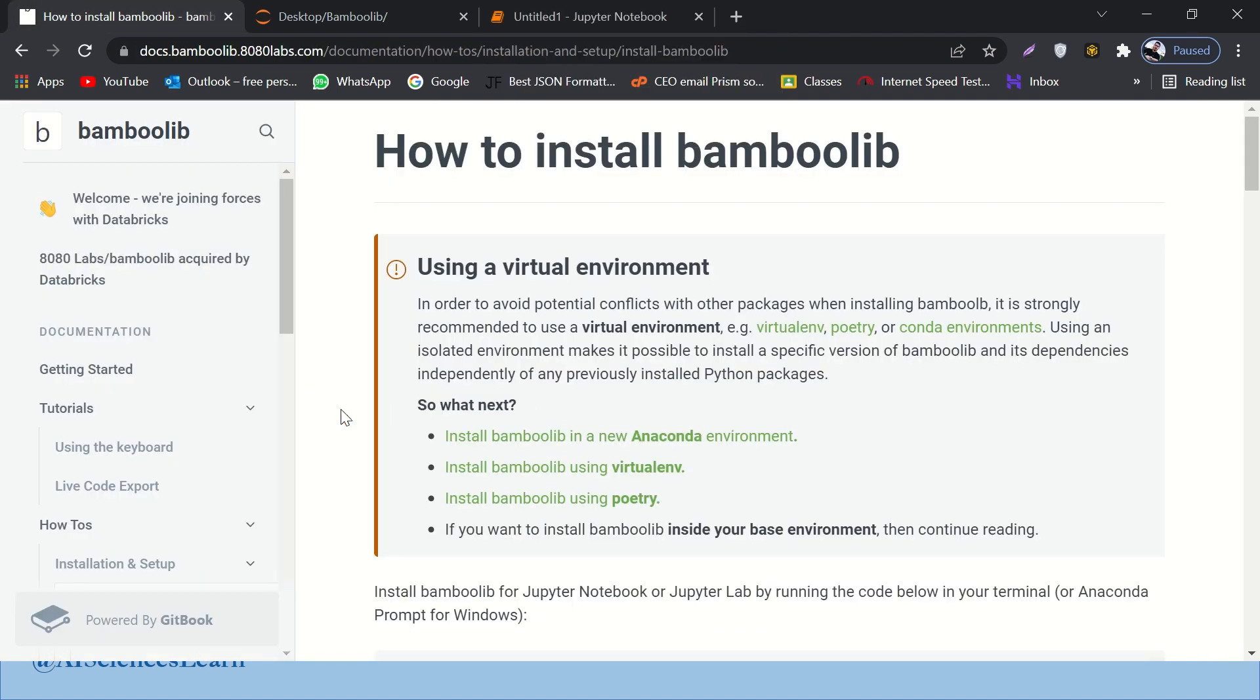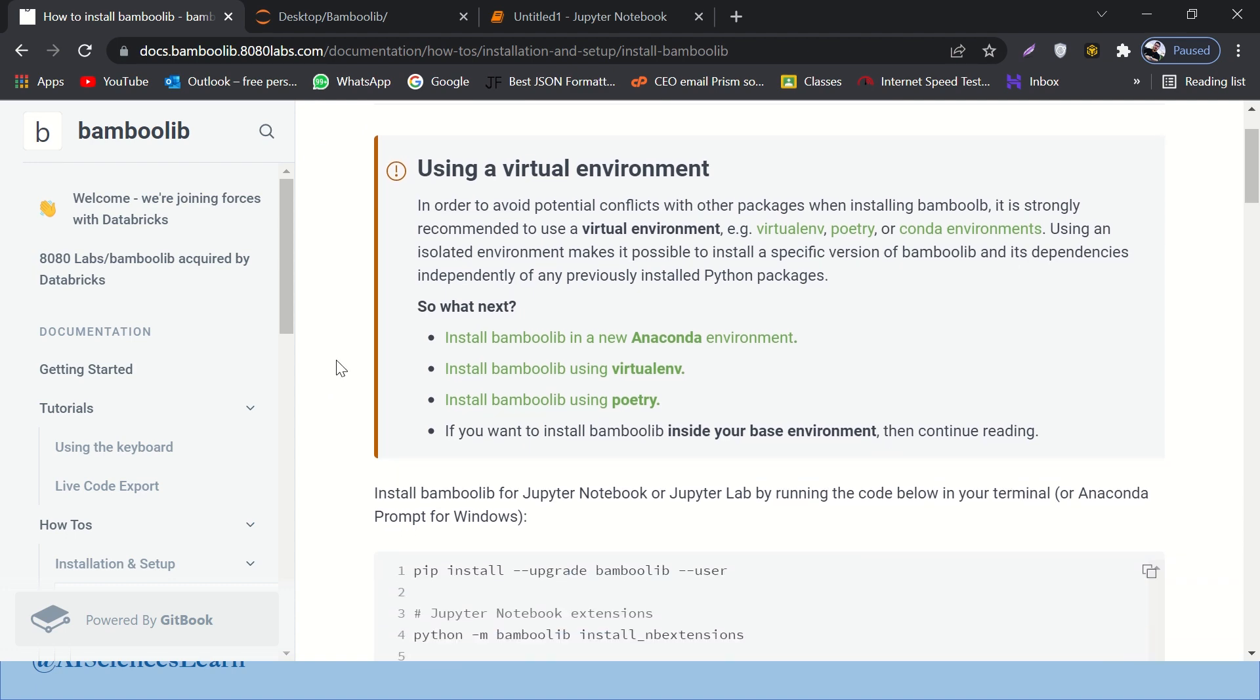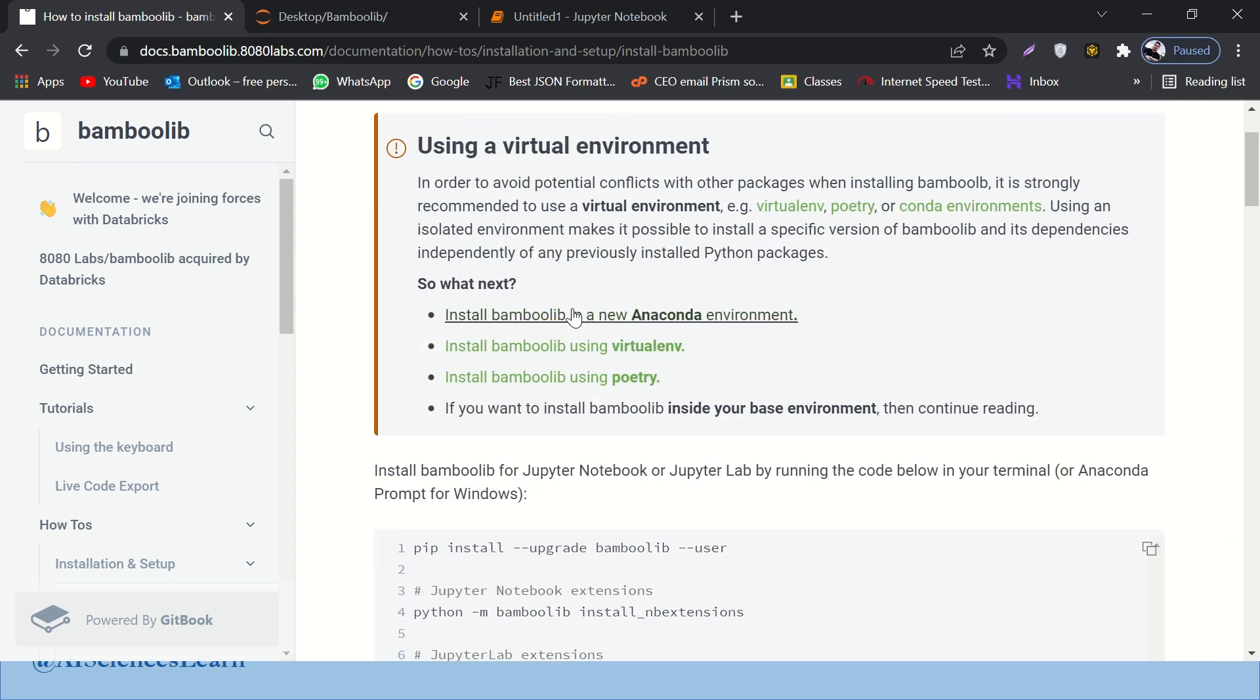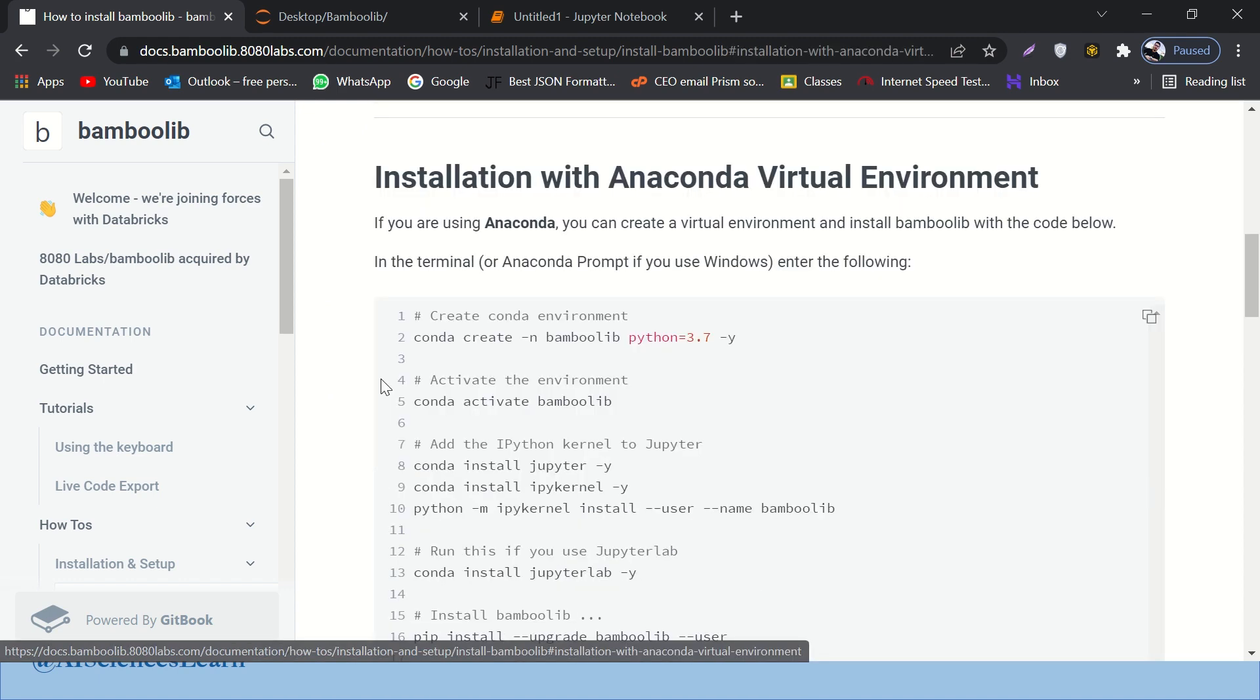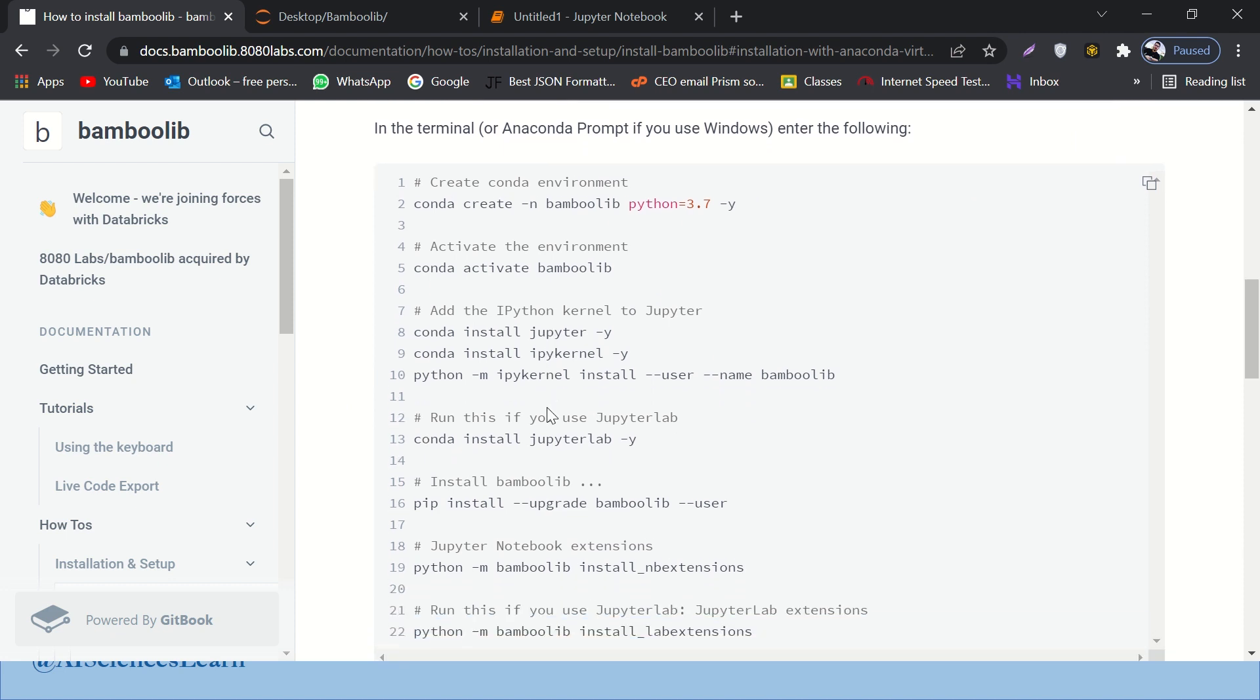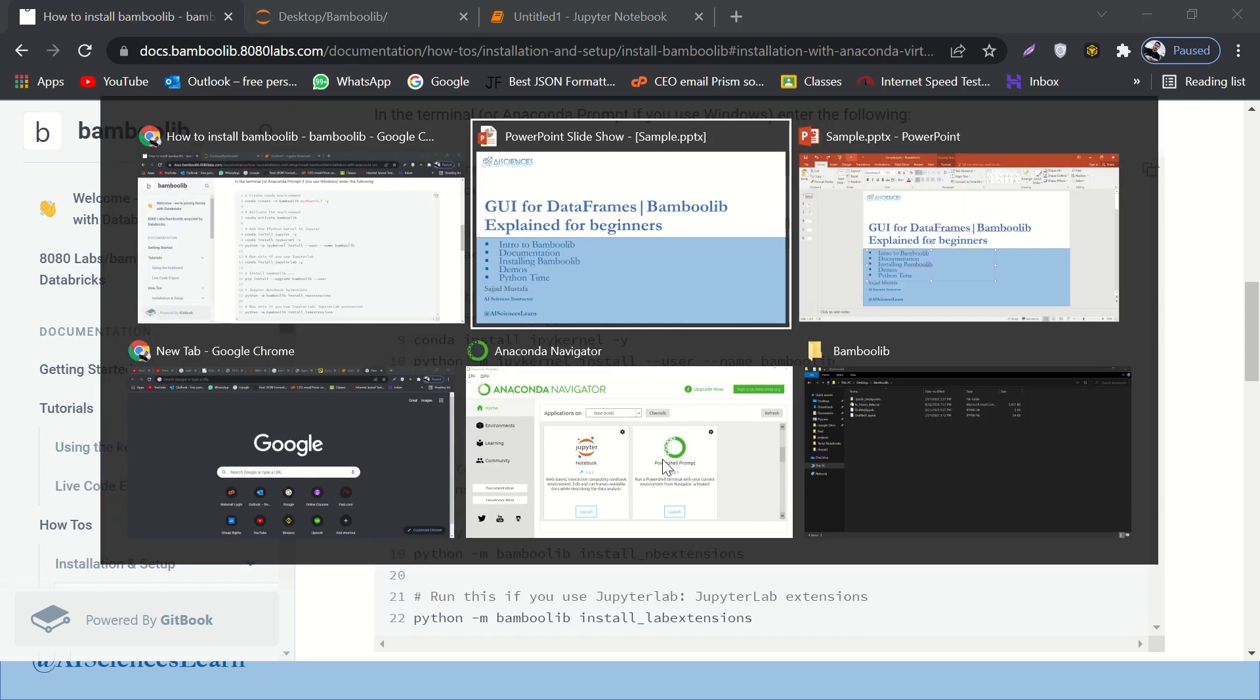So here is the website of Bamboo Lib where you can find the documentation, and I will provide you the link. So if you go over here, install Bamboo Lib in a new Anaconda environment, it shows you, it takes you over here, right? So all you have to do is copy these 22 lines. If you click over here, it will copy and you have to paste it.